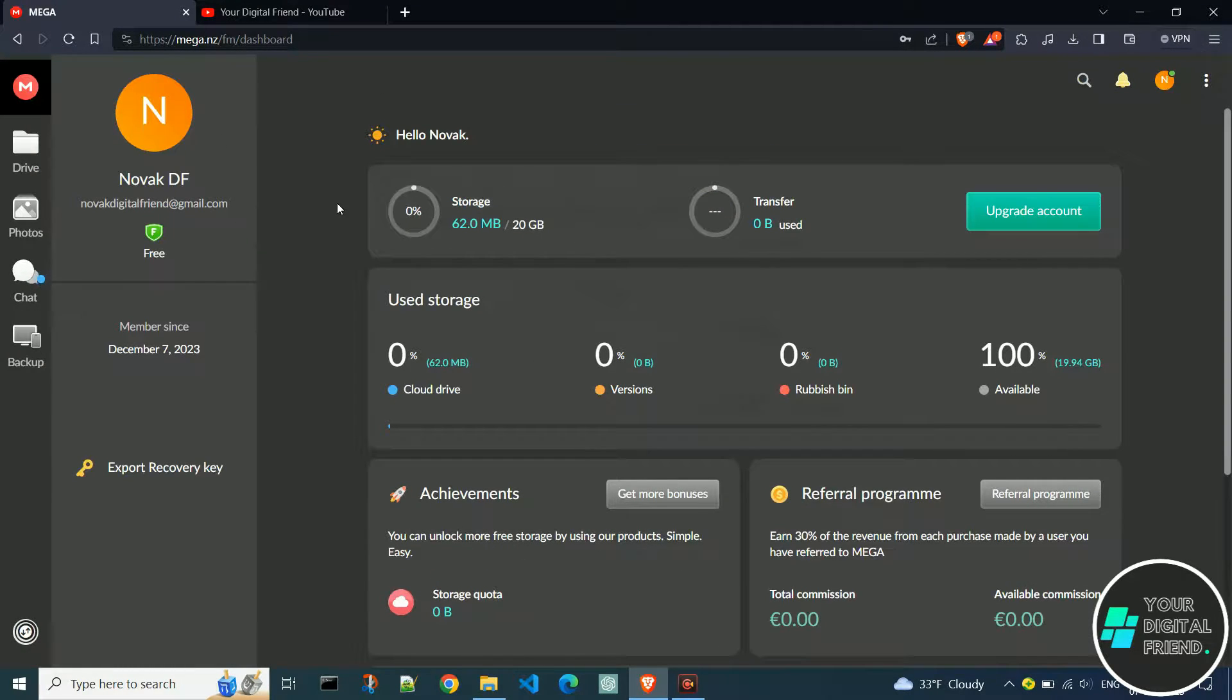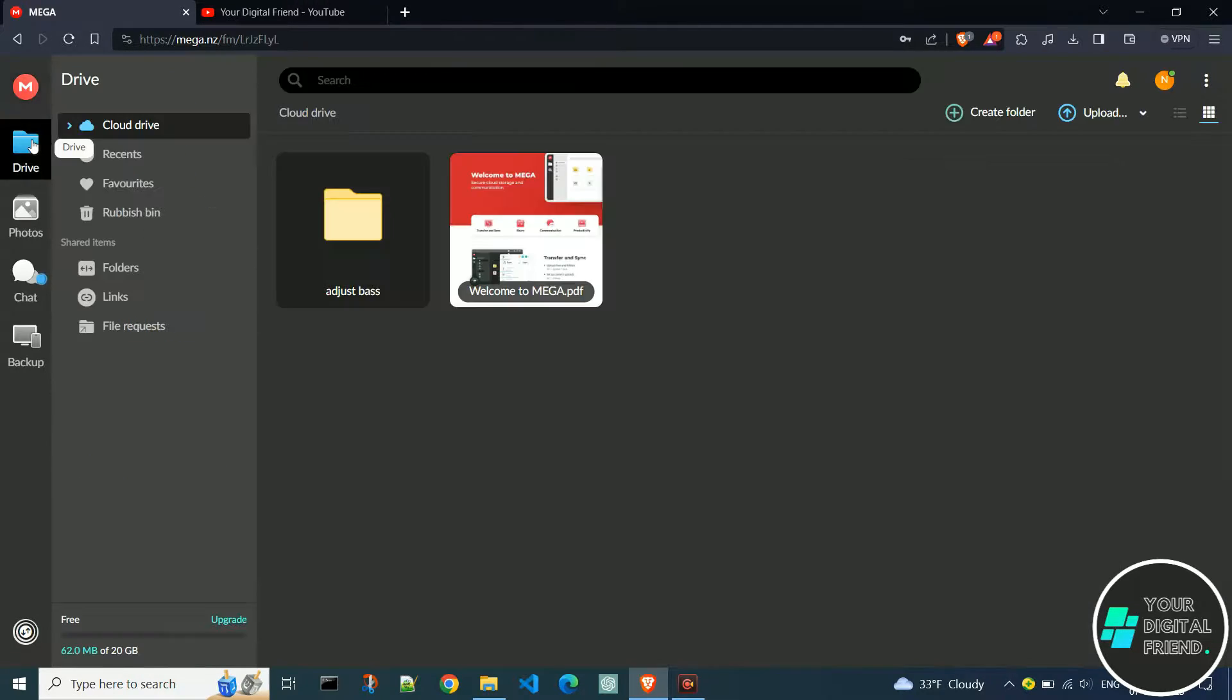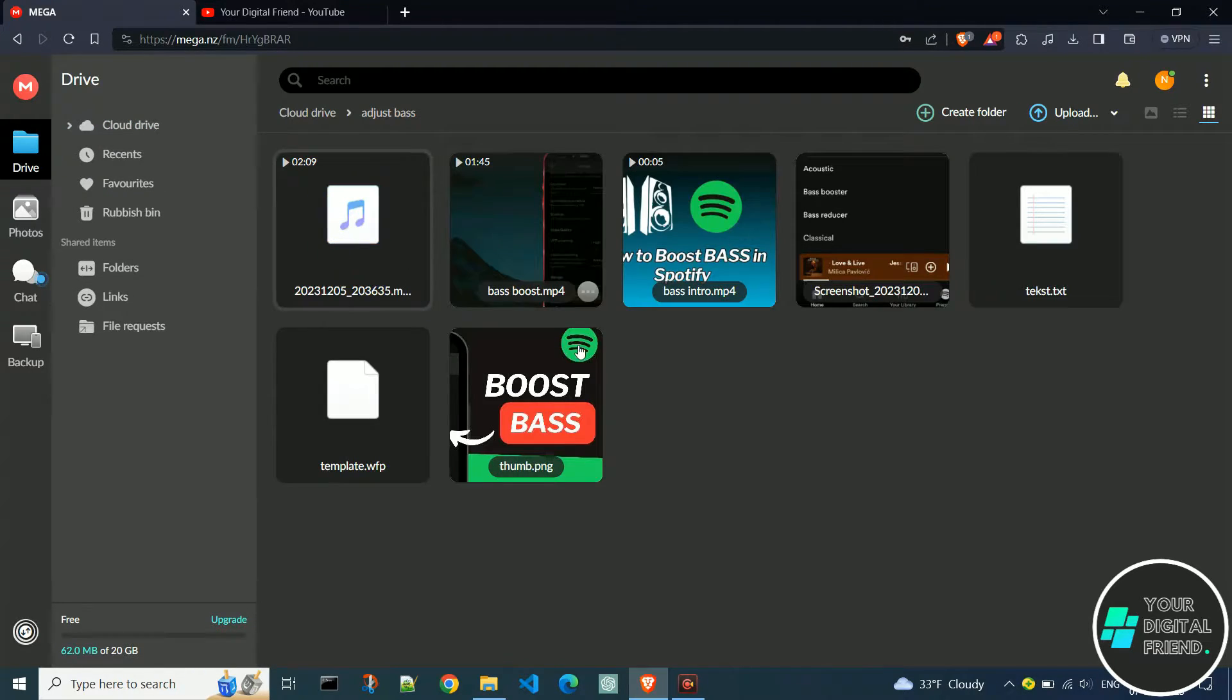Let's get started. Open the official Mega website and log into your profile. Click on the folder with the icon and the name Drive. If you have a folder, double-click to access the files within.